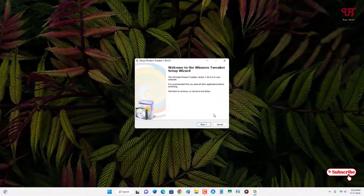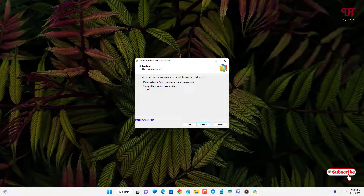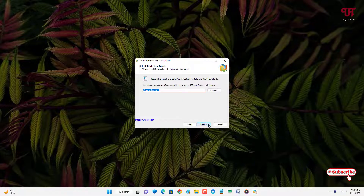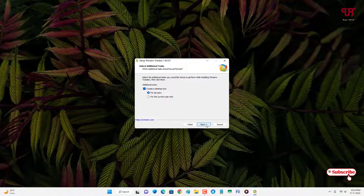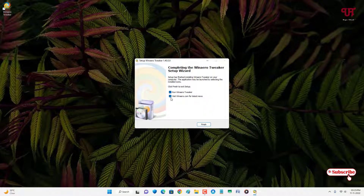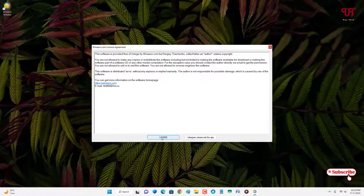Open the extracted folder. The second file is the application installer — double-click it to run. Click Next; you can select the standard install or portable mode. Accept the agreement, click Next through the prompts, and click Install. Wait for the installation to complete, then click Finish and agree to the license.